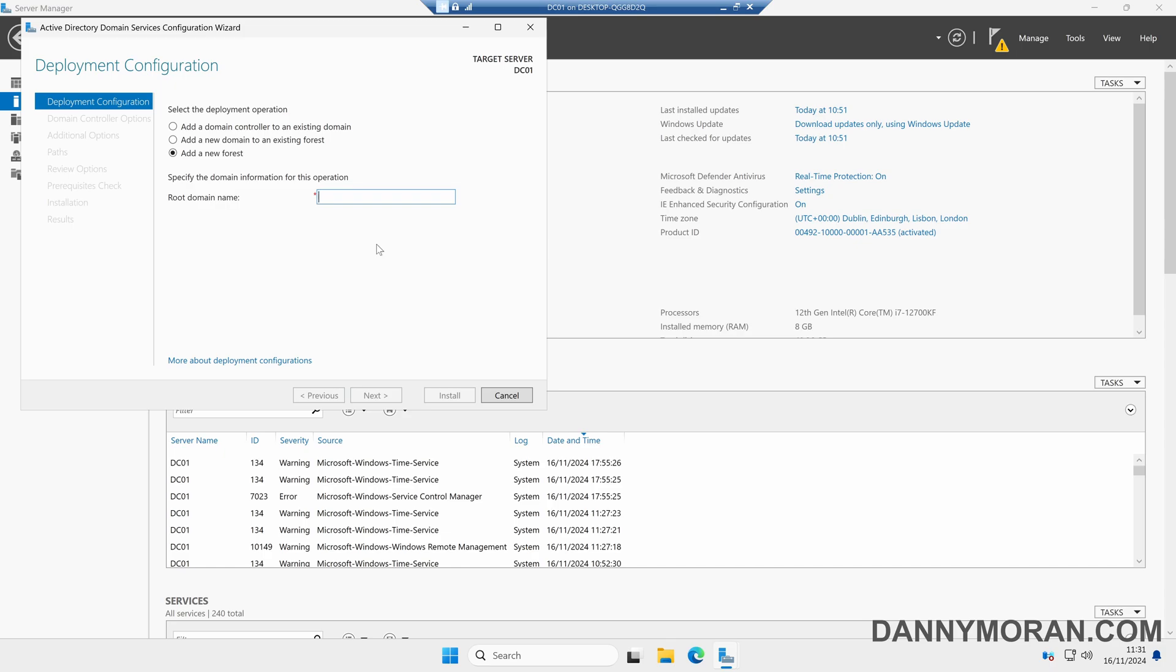In my case I'm going to call this ad.dannymoran.com. You can call yours whatever you want. So this is going to be the name of my Active Directory domain. We're going to press Next.